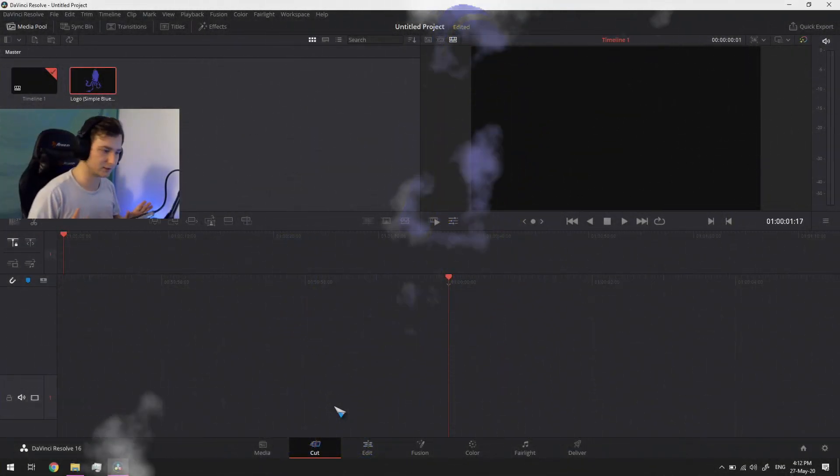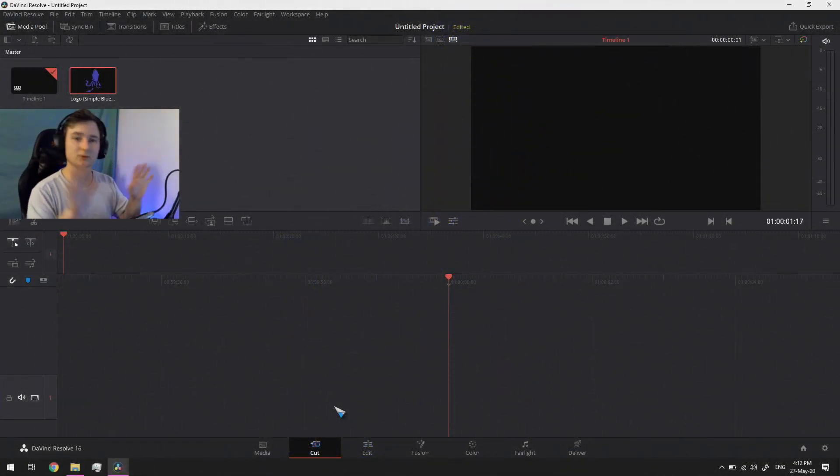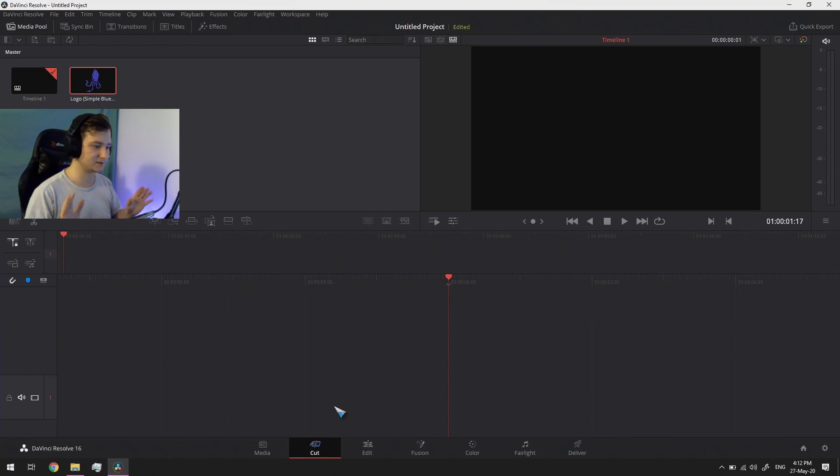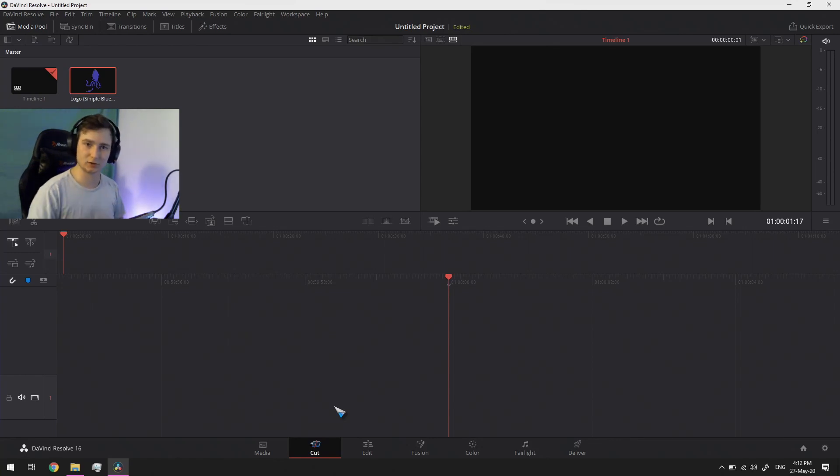We're going to start just from scratch. The only extra thing I have is that I have put in the logo that I will be using.